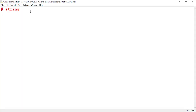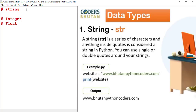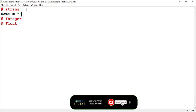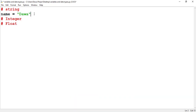The first one is about string data types, the second is about integer, and the third is about float, that means floating numbers. A string is a series of characters enclosed inside a quotation mark. For example, let me create a variable called name and assign the value 'dawa'. This is a string because it is a series of characters enclosed inside a quotation mark, assigned to the variable name.